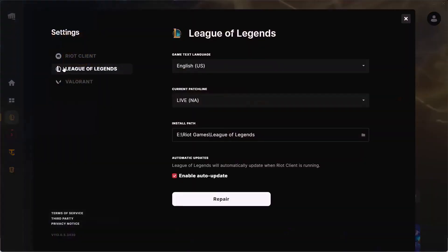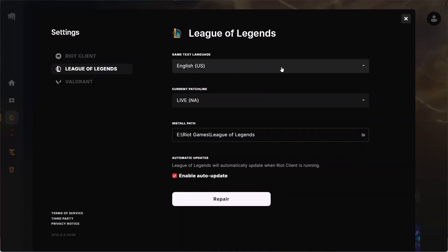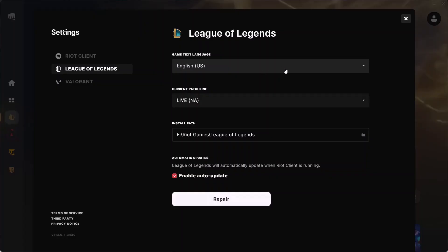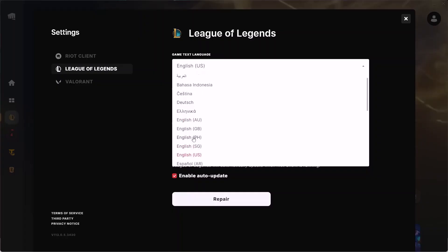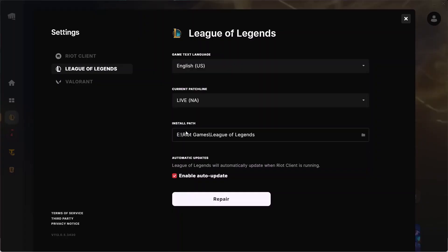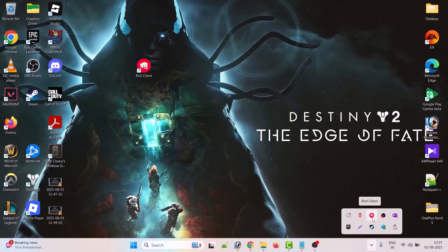In Settings, make sure League of Legends is selected. Then you can see Game Text Language - click on the drop down. Now from here you can select any language that you want to change to, and that's it.